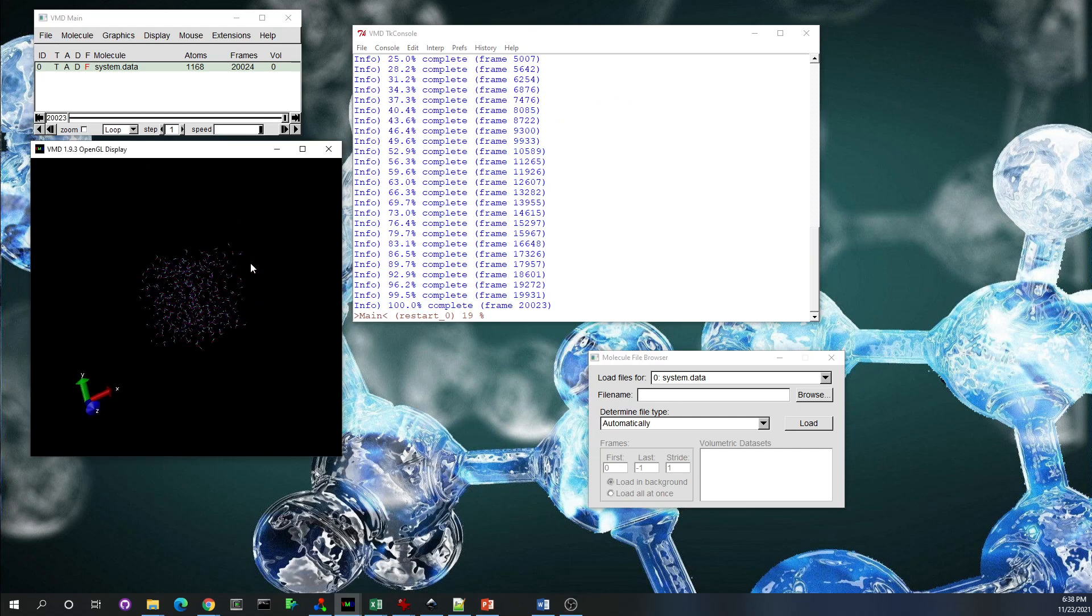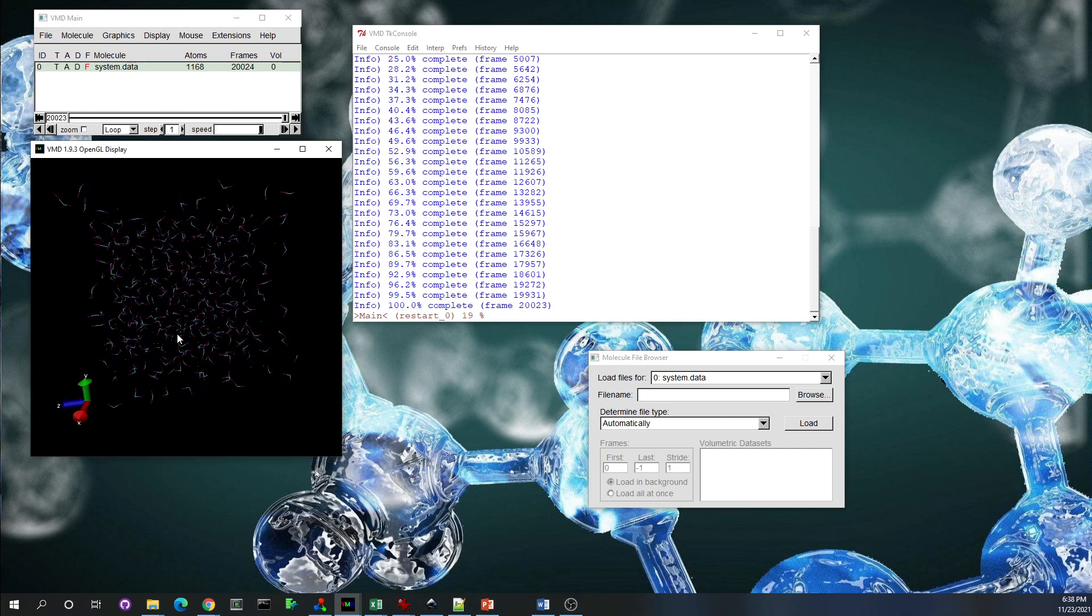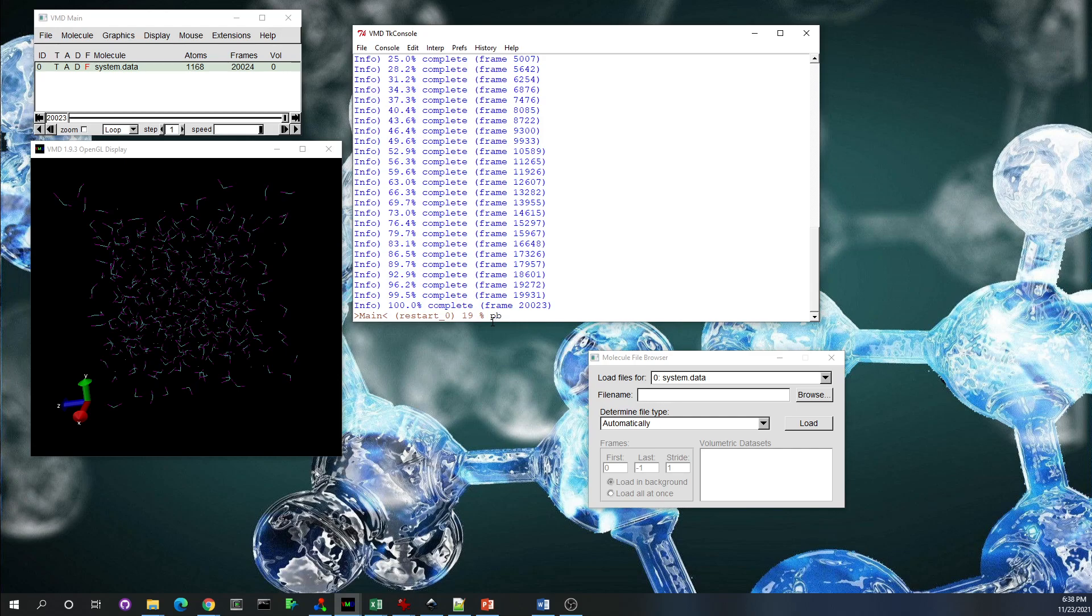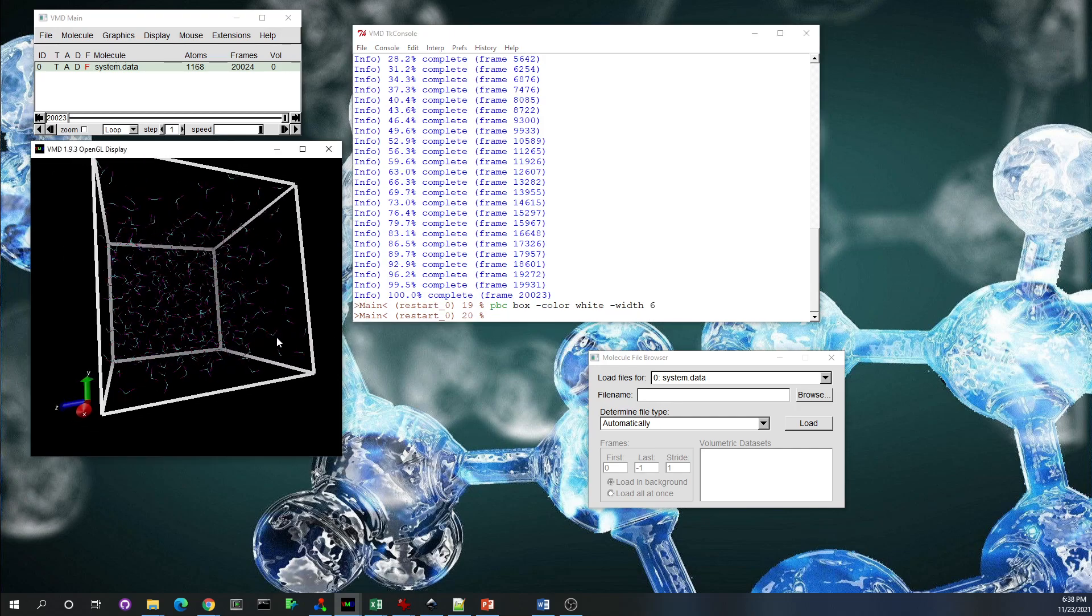You see all the atoms are inside the box. If you want to draw the box, just show the box, where the box boundaries are: 'pbc box' and you can control the color, let's say white, and the width of the box, let's say 6. So you see here, you have the box.